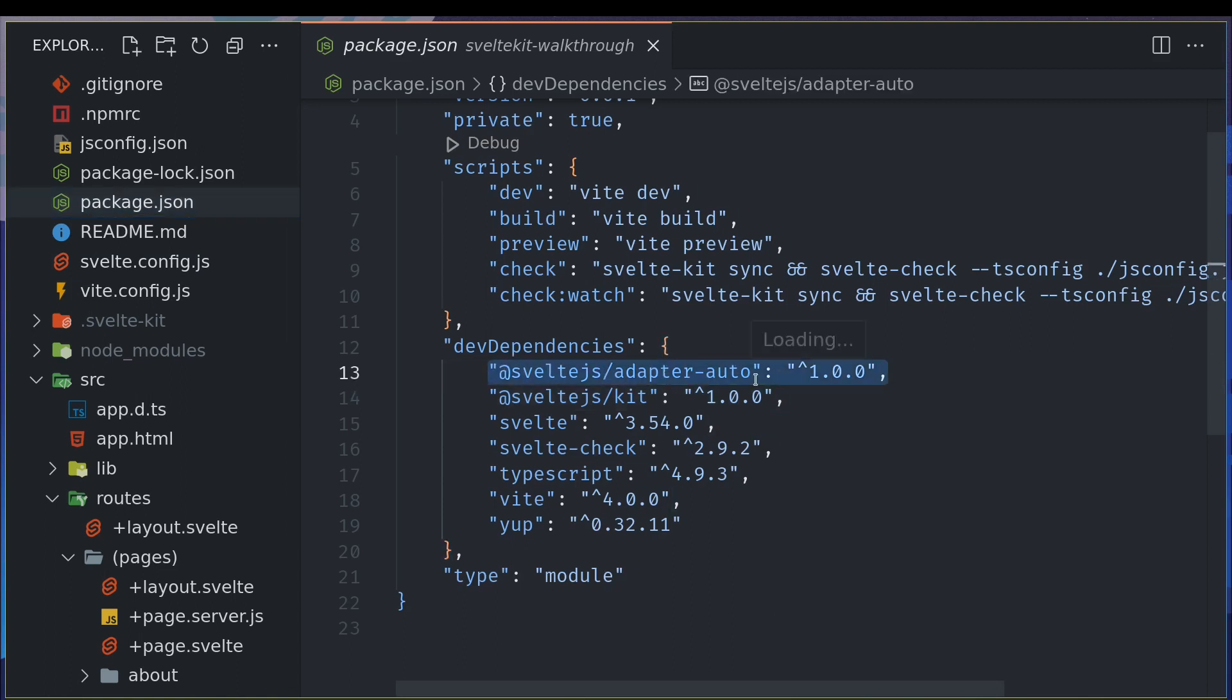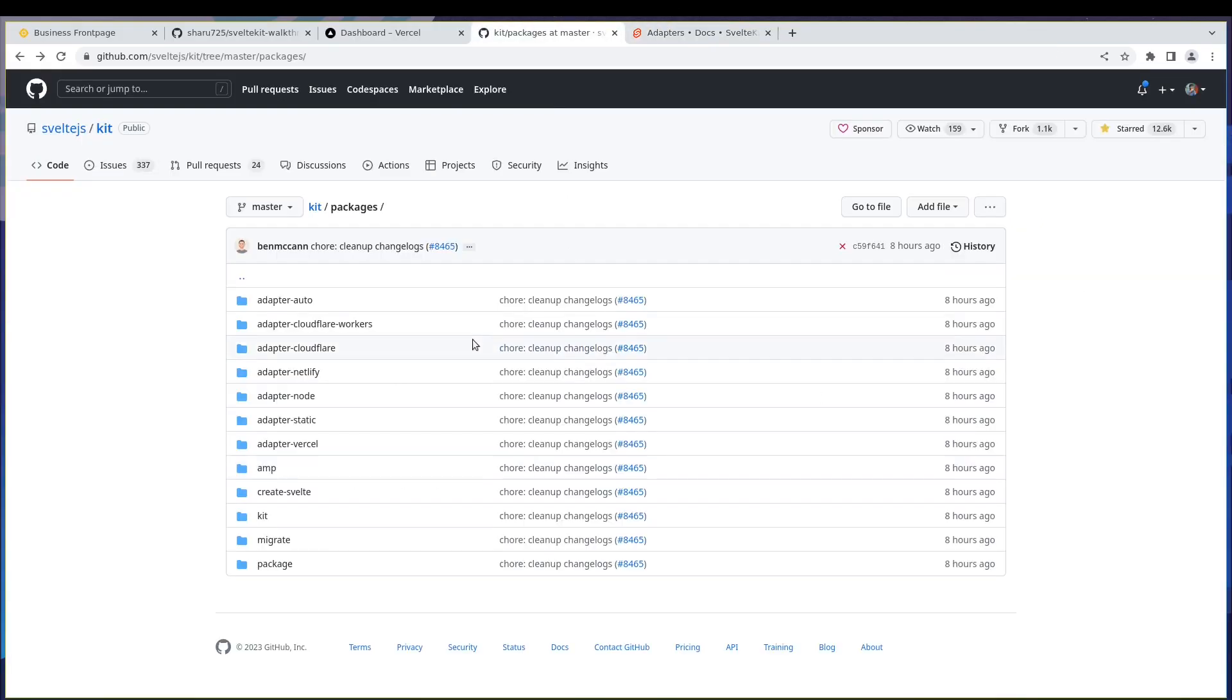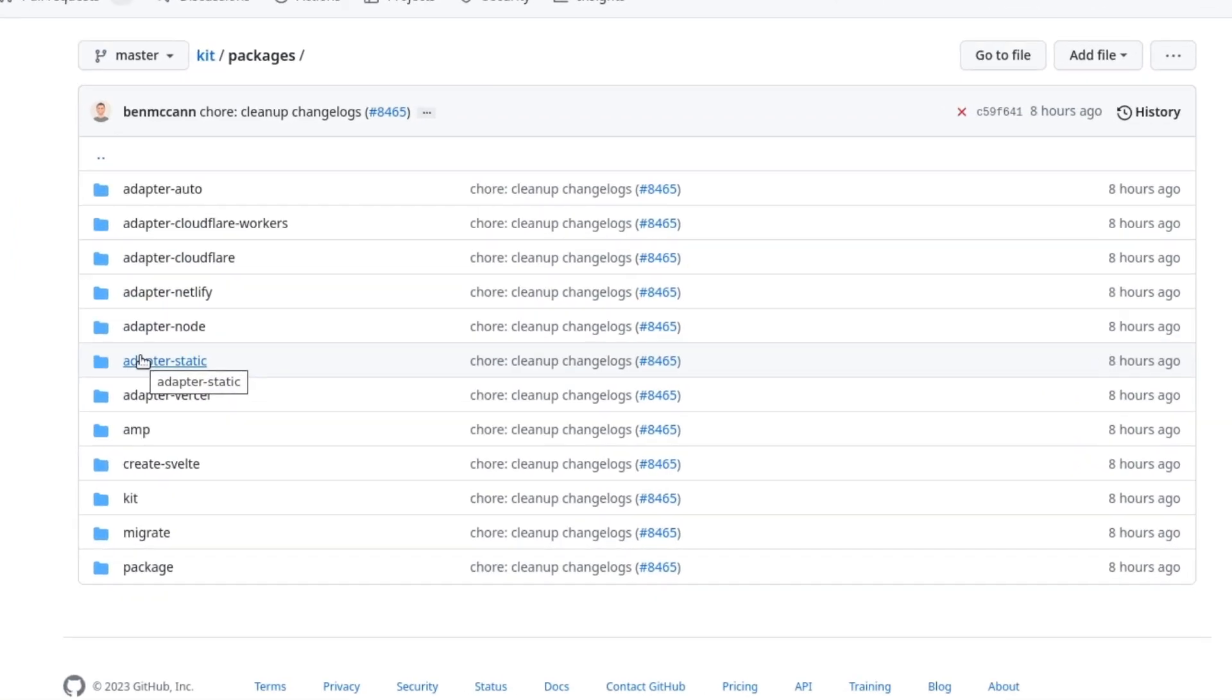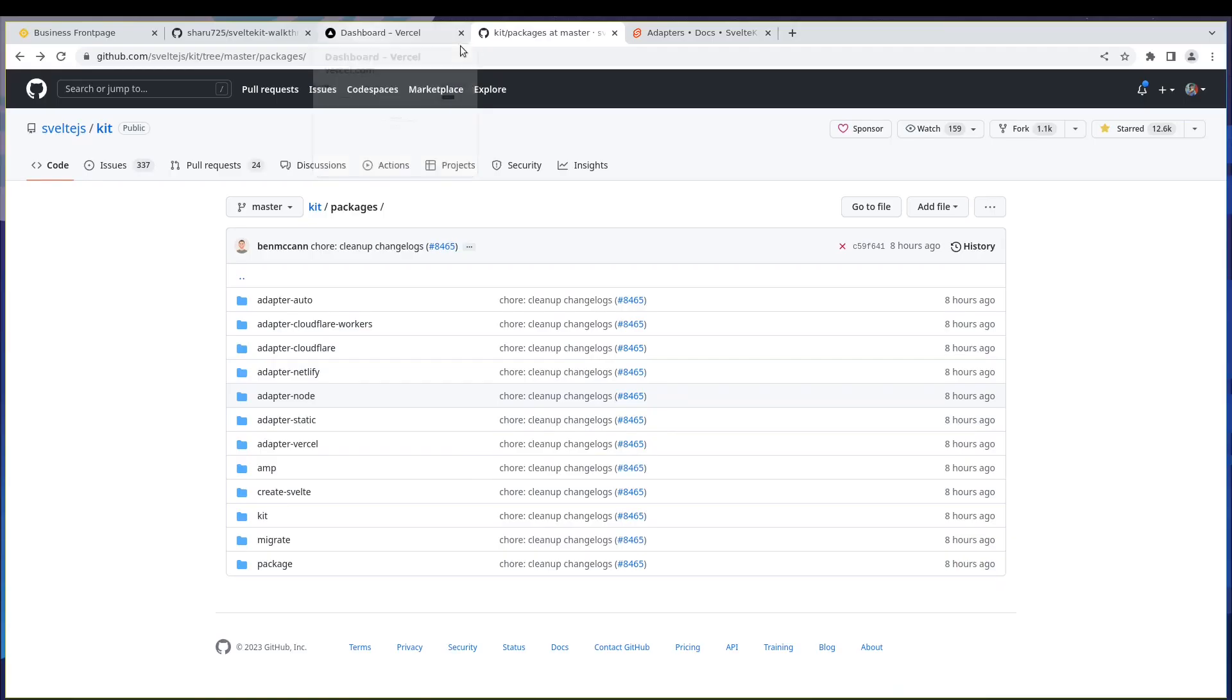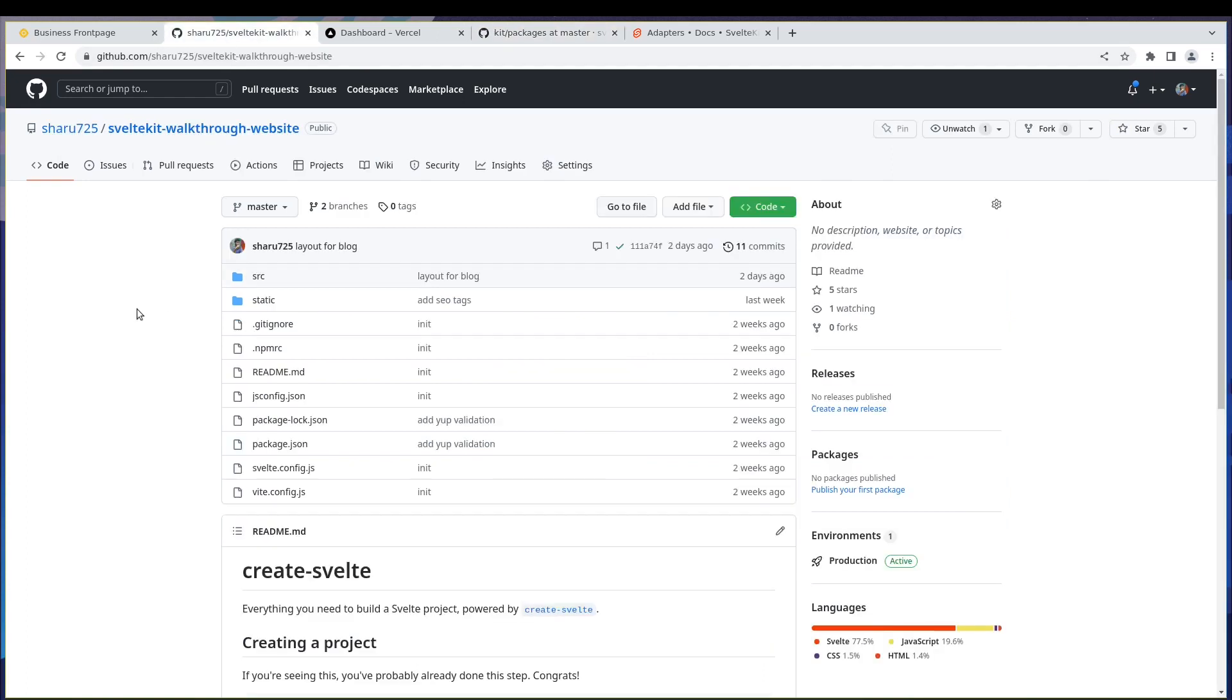This will be enough if you're hosting on most popular services, but you might want to customize. You have a few options like Cloudflare Workers, Cloudflare, Netlify, Node, Static, Vercel. If you want to host it on GitHub Pages or some Git platform or as a simple static website with HTML files, you can use adapter-static. If you want it as a Node app, you can use adapter-node. It depends on the platform you're using. We're going to host it on Vercel, so I'm going to keep adapter-auto. That should be enough.